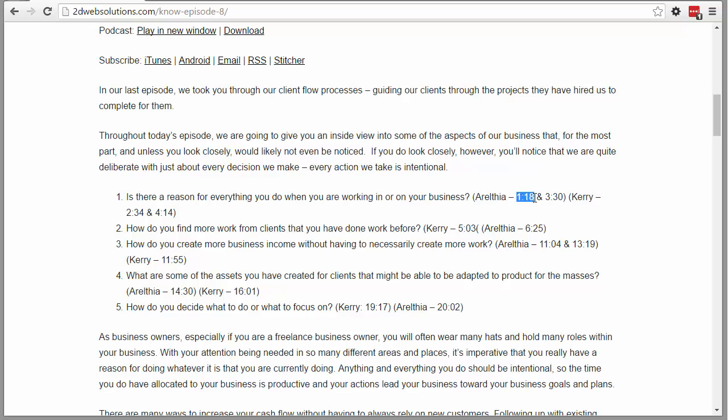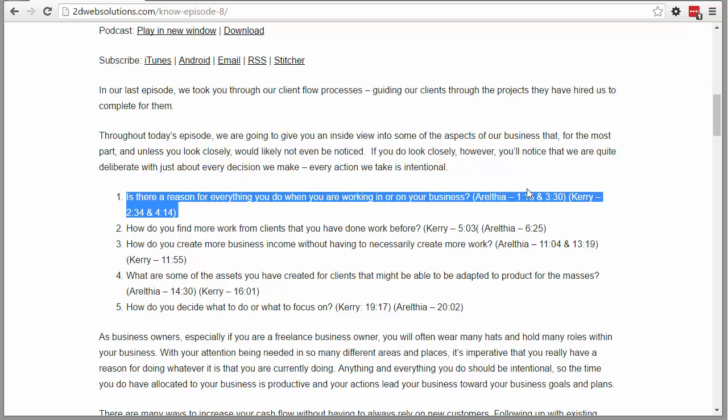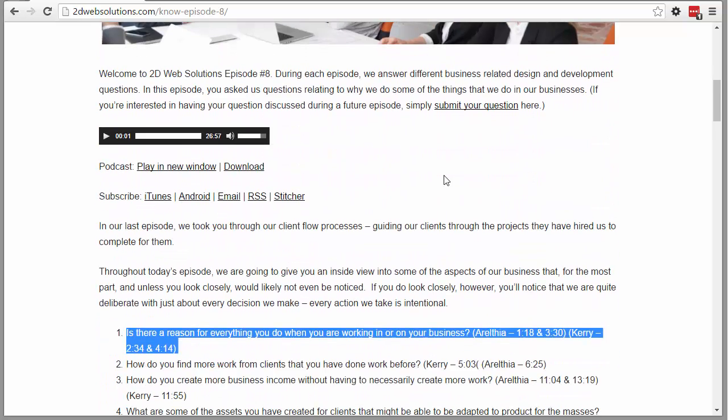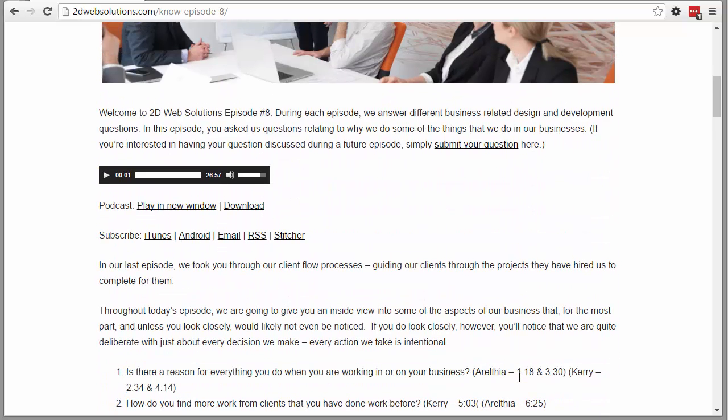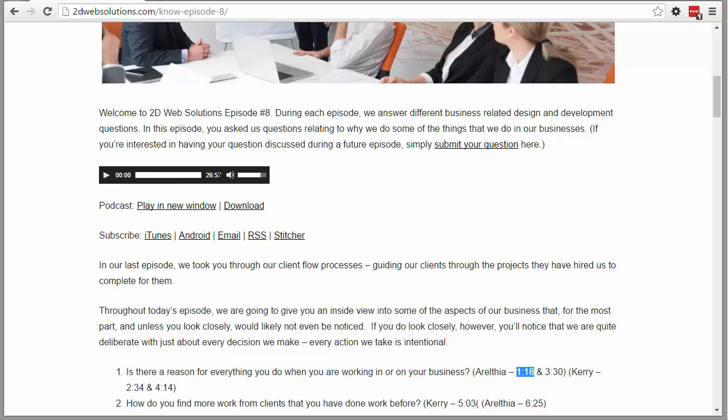But you can't click on them and go to that specific time. You have to actually go up here and play it and then try to get to the time. So what we're going to do is actually link from the timestamps to the actual time in the audio.